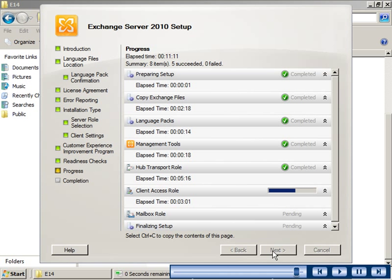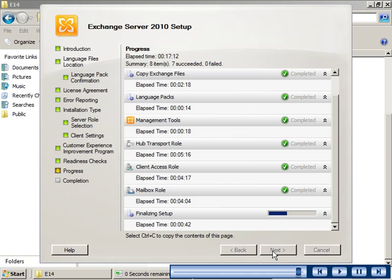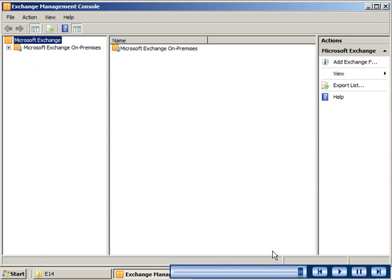You can view the progress of the installation of Exchange Server 2010, and when the installation is successful, you can close the wizard.